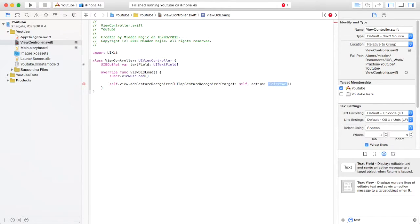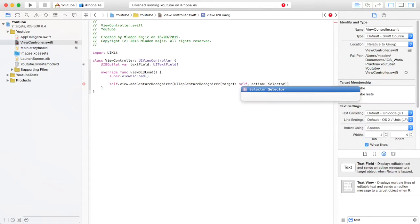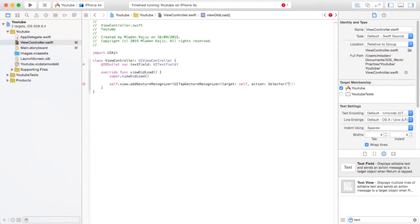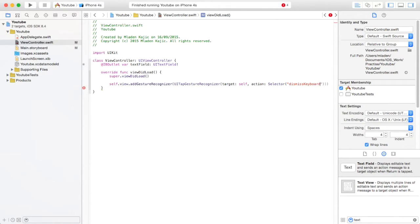selector or action. You want to do selector, and then give it a function. Let's call it dismissKeyboard.